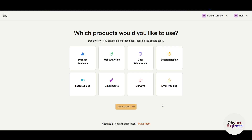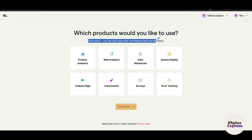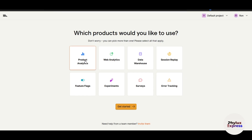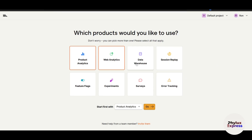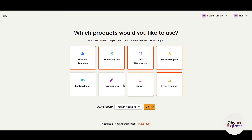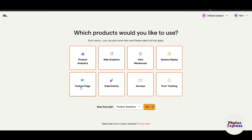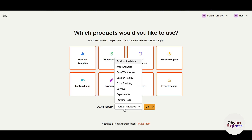For those who don't know, PostHog is an open source product analytics platform designed to help businesses understand user behavior and improve their product. Now it will ask which products you would like to use — you can choose all of them or just specific ones. I'll choose all of them since I don't know which feature you are going to use.